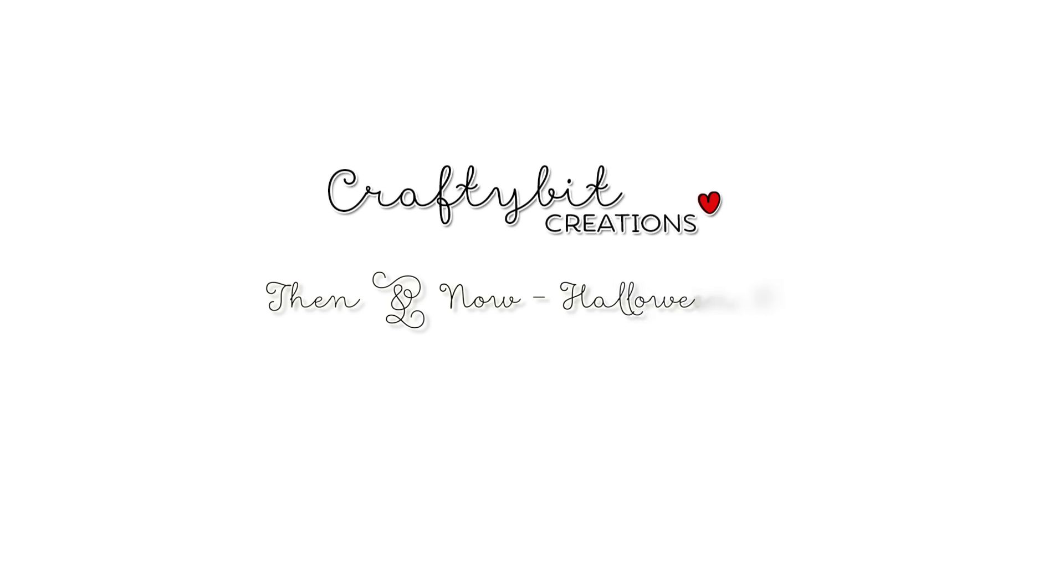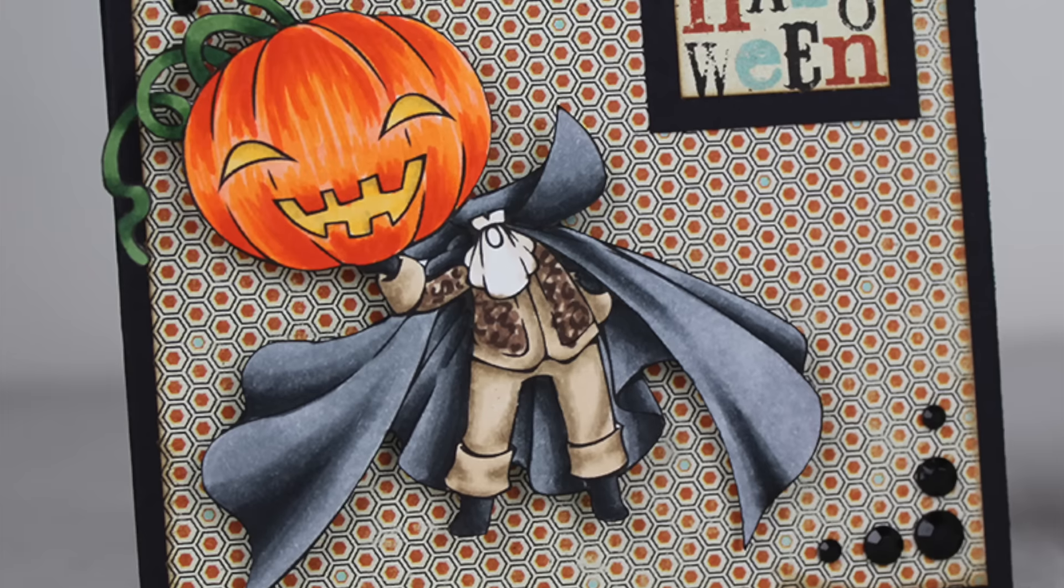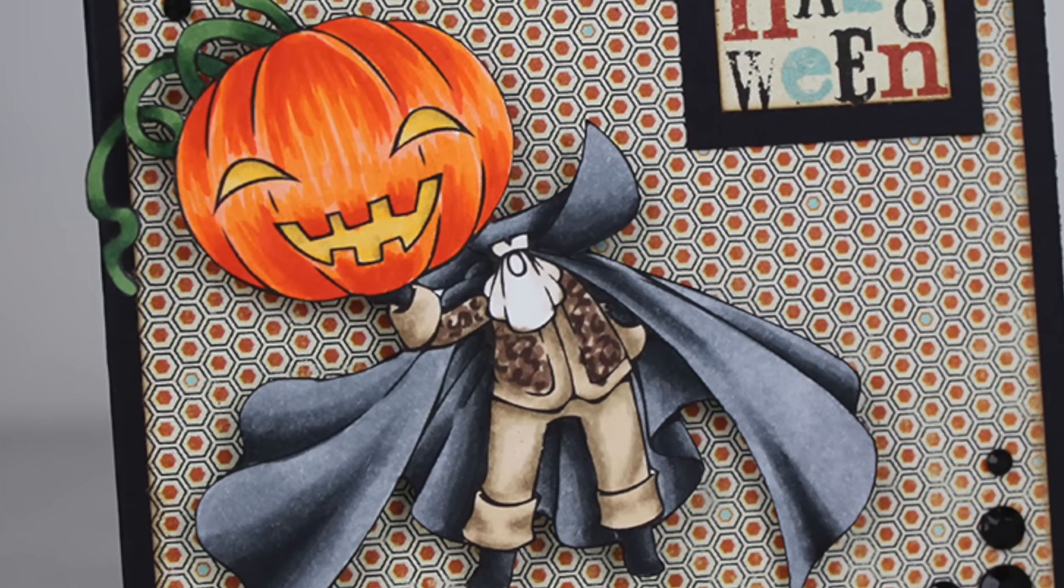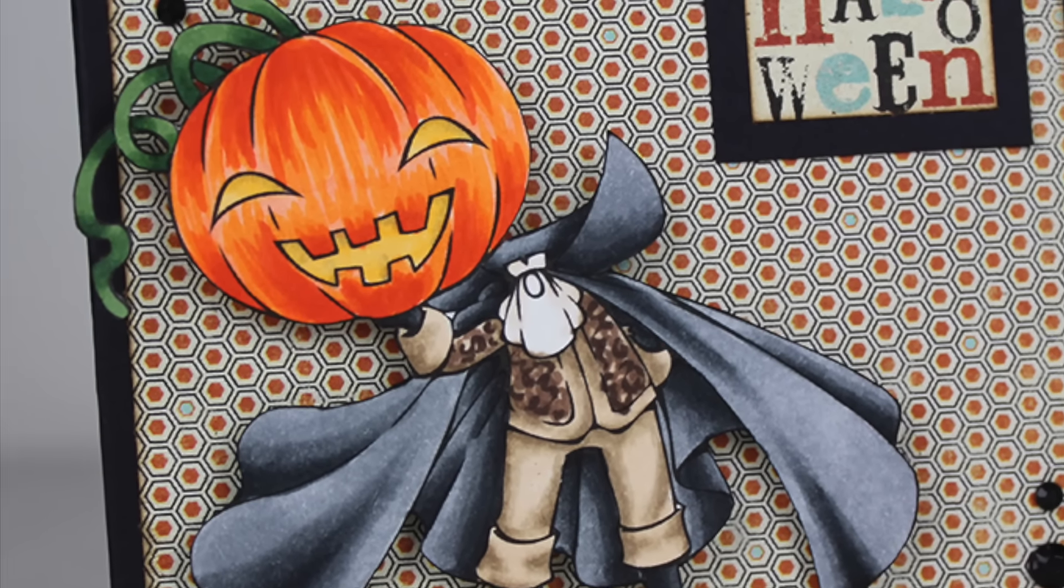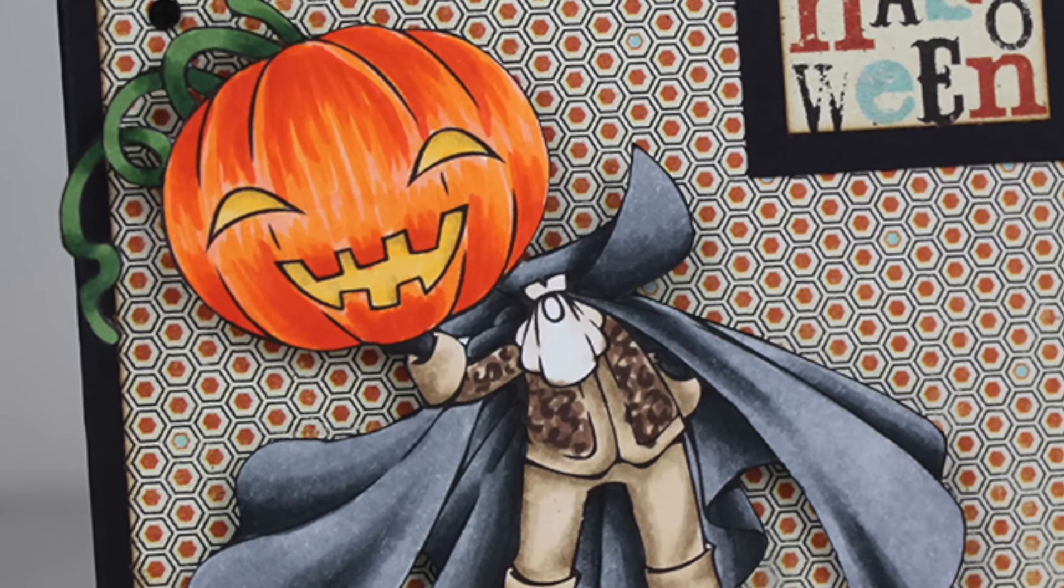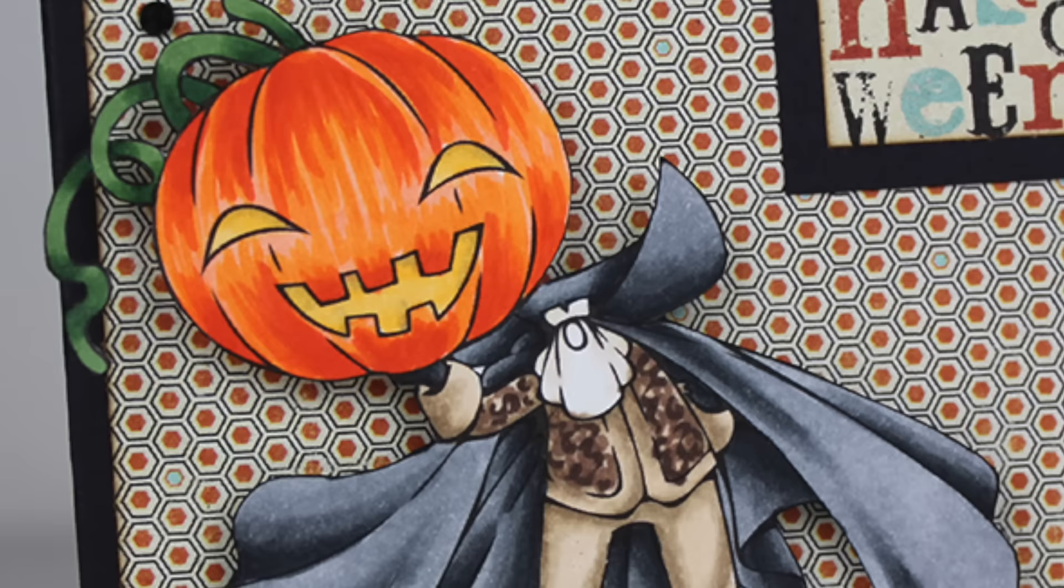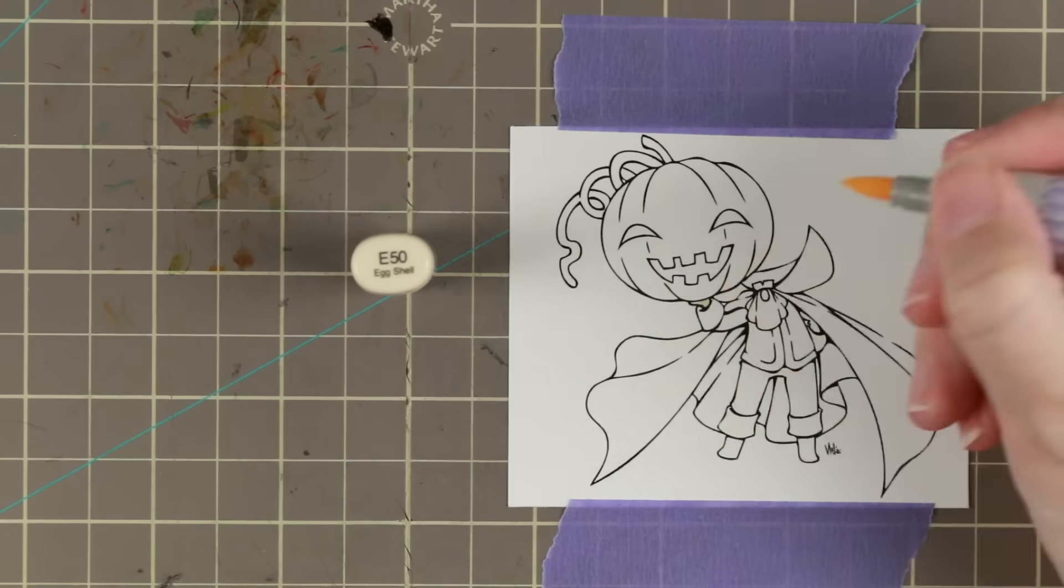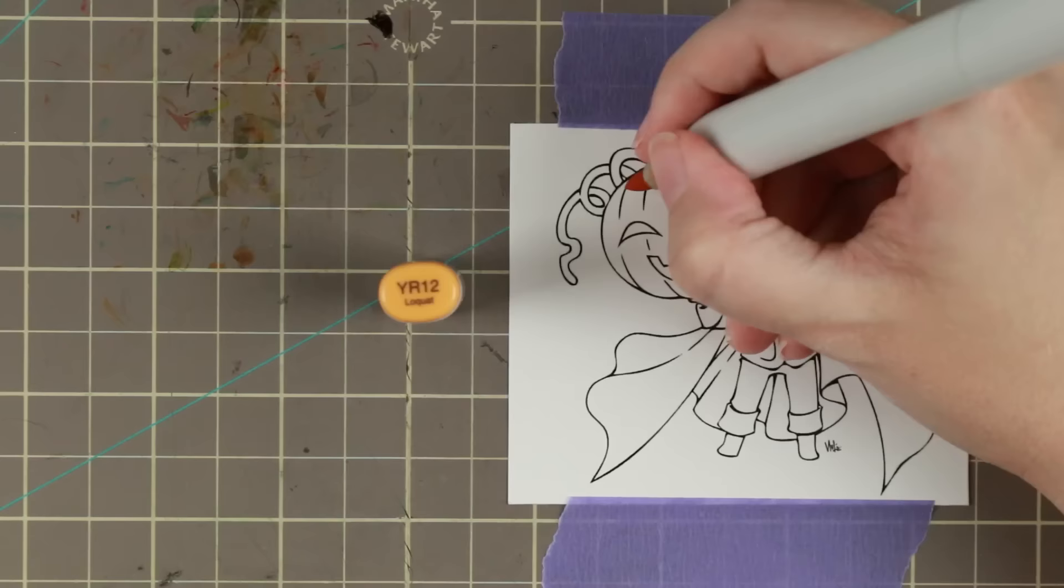Hi guys! I have another Copic coloring and card tutorial. It's number four in the series for the Then and Now Halloween, and today I am coloring the Headless Horseman.